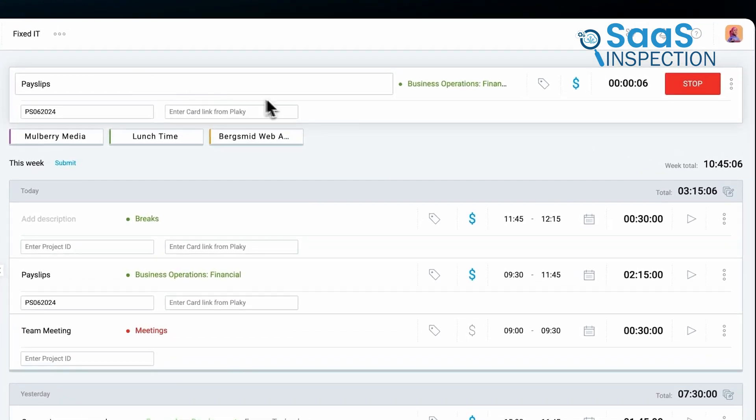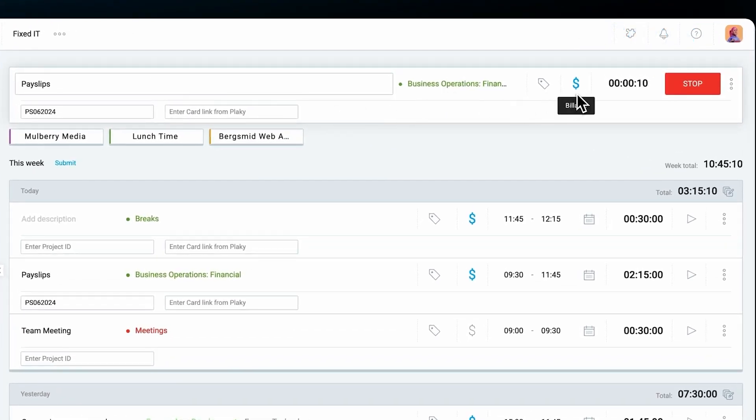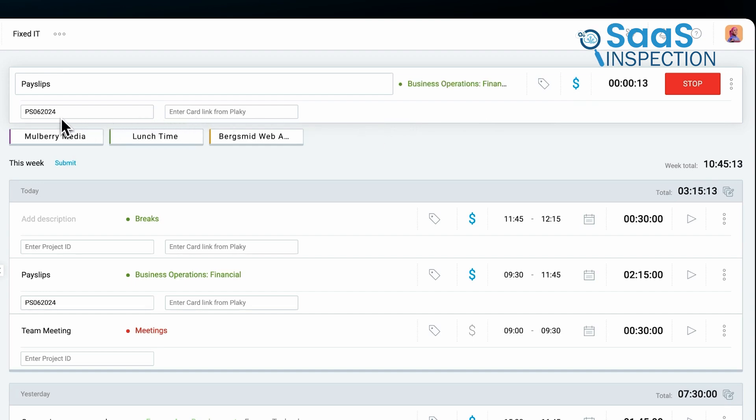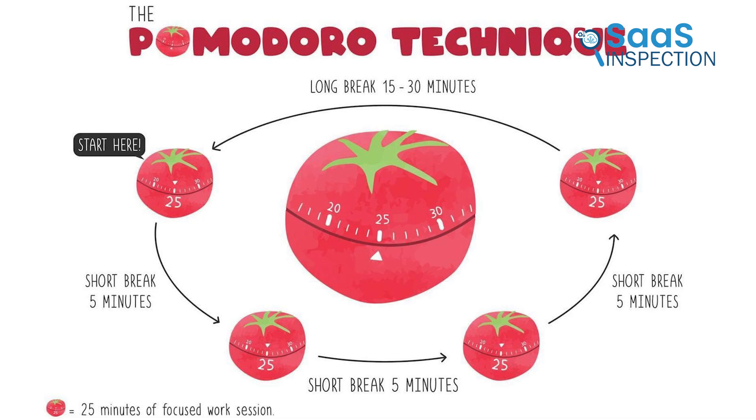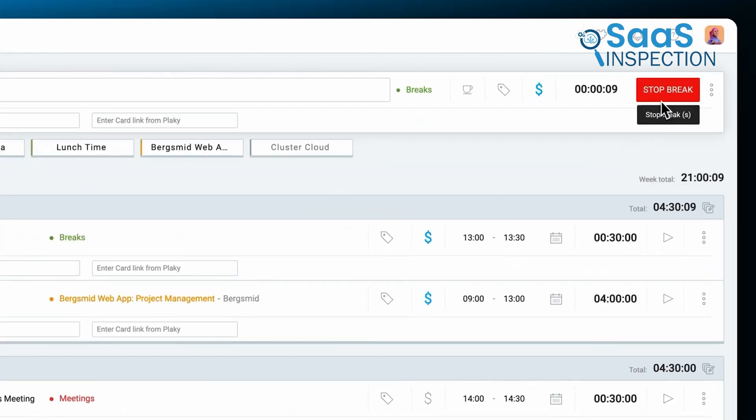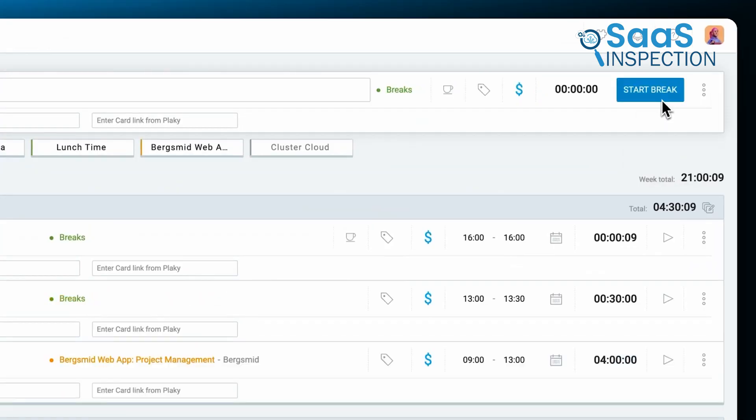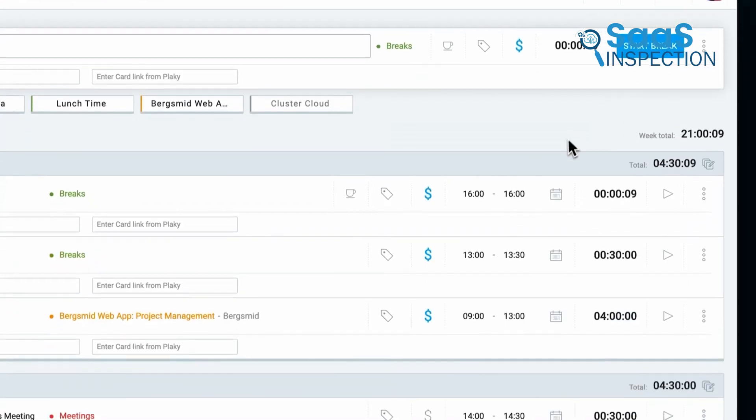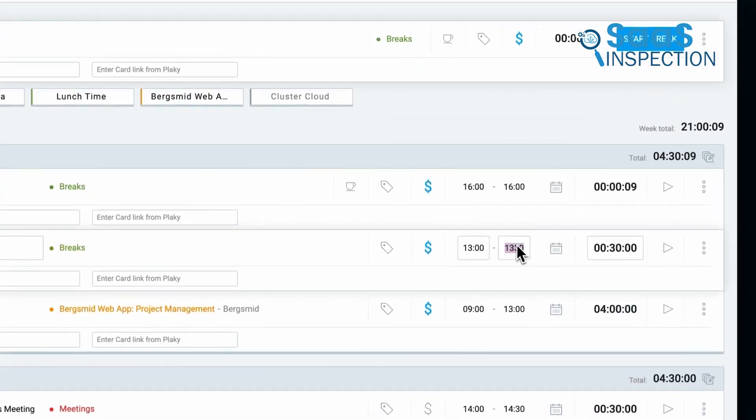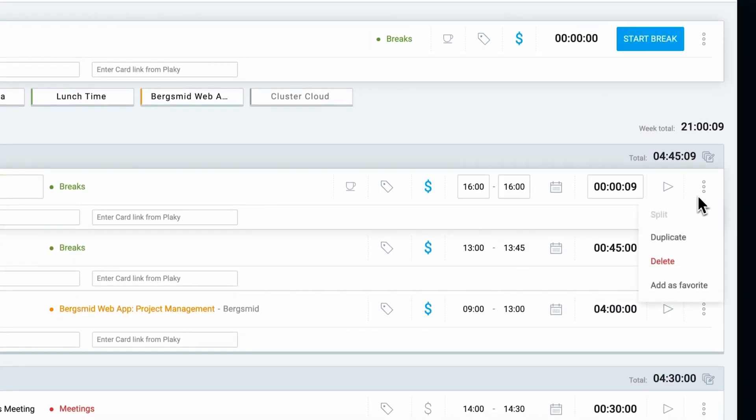And the neat part? Clockify's timesheet auto-populates, so you're not spending time repeating entries for daily tasks. One standout feature is the Pomodoro timer, breaking work into manageable intervals. Let's say you have a developer working on a feature update. They can set work and break times using Pomodoro, which keeps their day structured and focused.